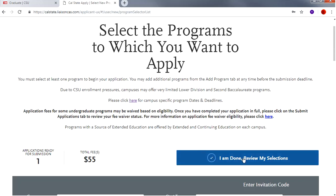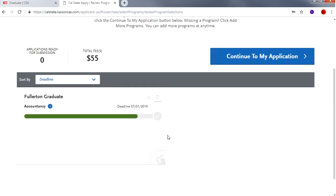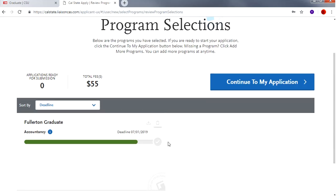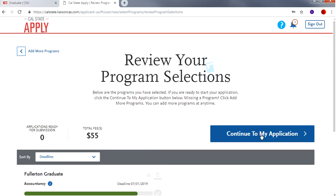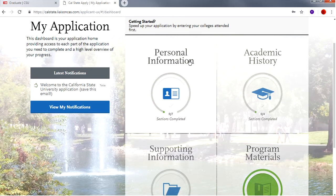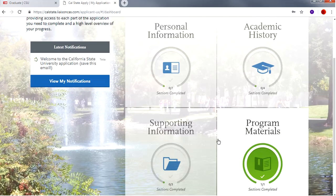Now we will select 'I am done, review my selections.' Notice here that it shows the programs you selected as well as the deadline for the selection that you have chosen. Now we will click on Continue to My Application. Notice that there are four sections: the first section is Personal Information, the second is Academic History, followed by Supporting Information and then Program Materials. In order to submit your application you will have to complete all four sections.